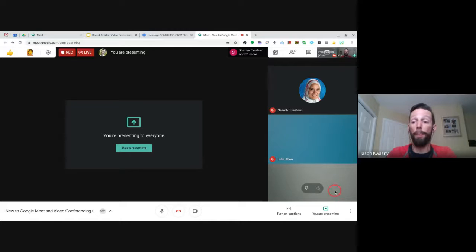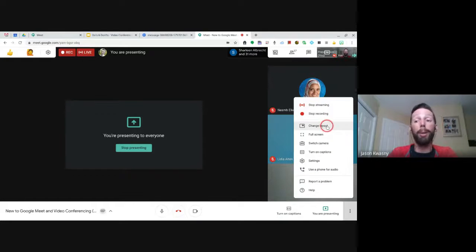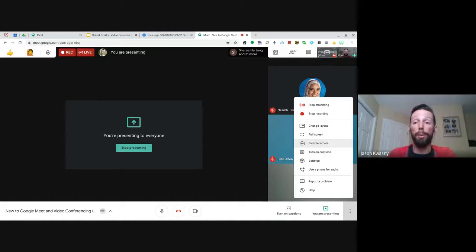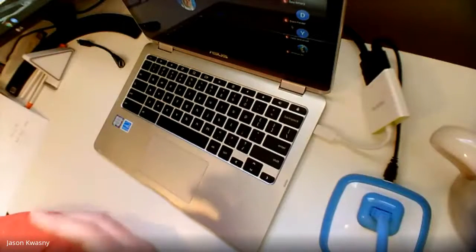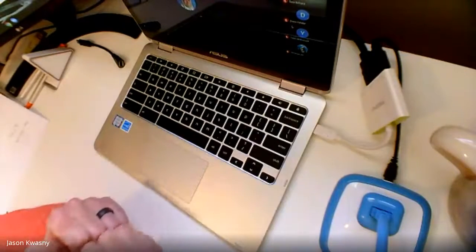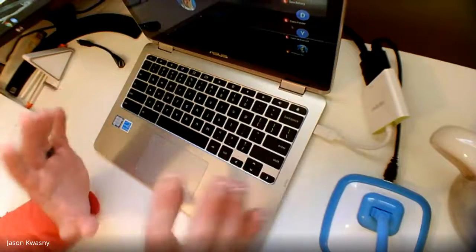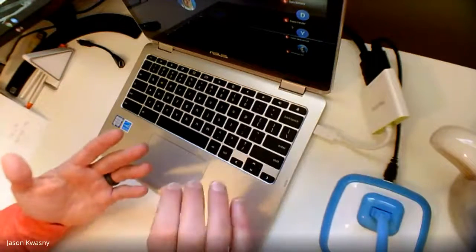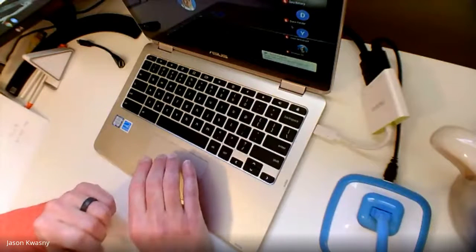In the bottom right corner under More Options you'll find the ability to stream and record. I want to highlight the Switch Camera option: if you have a document camera connected before you start the Meet, you can actually switch to it mid-session. This is especially useful for math and science — if you prefer working with pen and paper, writing graphs, or doing hands-on demonstrations, you can switch to the document camera to show students exactly what you're doing.